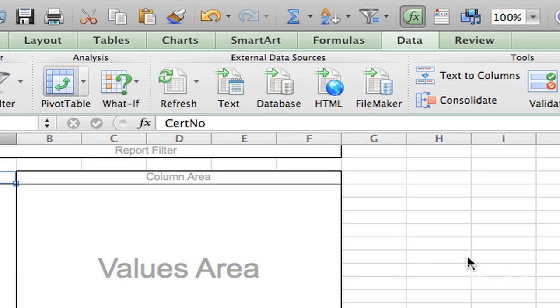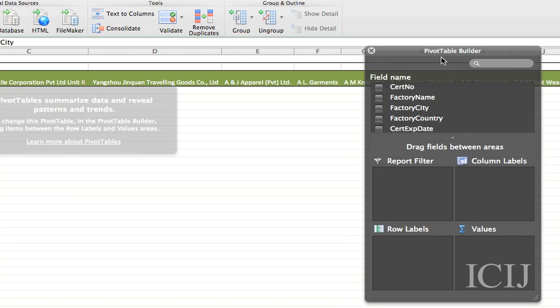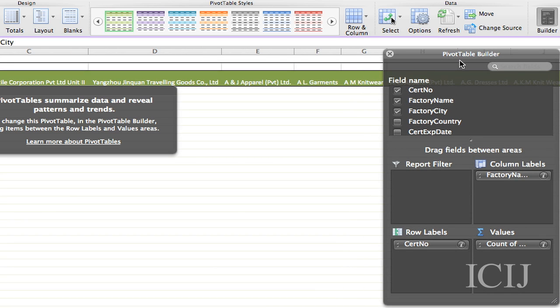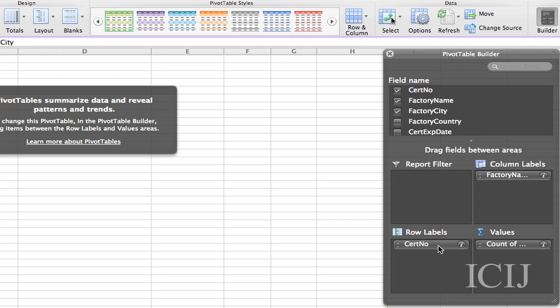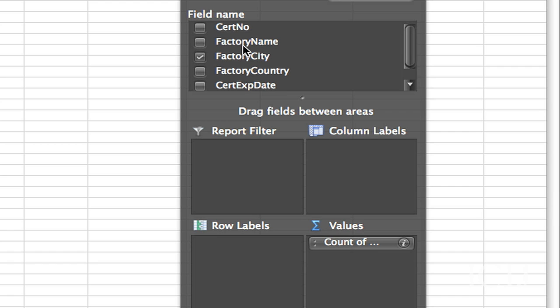So you don't have anything in here until you go over to this pivot table builder and it can be anything you want. So I don't want that. I don't want that. Just stick those back up here. So I want to find out what are the big countries, right? So I put country over here.